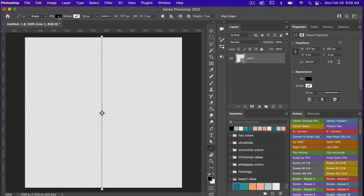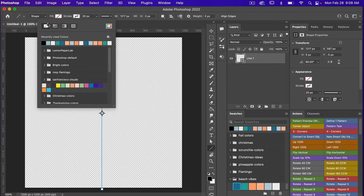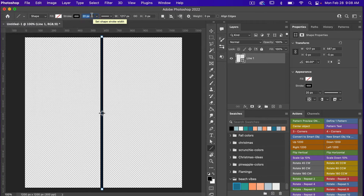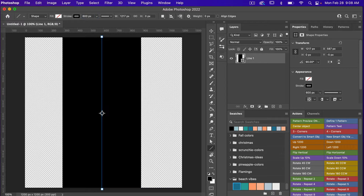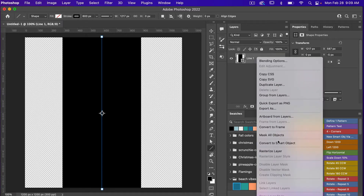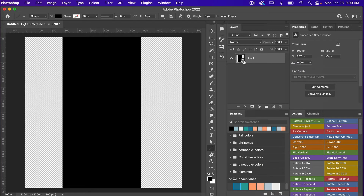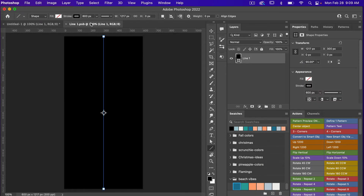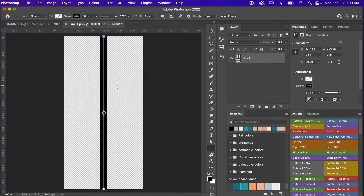Currently we have a fill set, so I'm going to turn off my fill and then bring up a stroke. To start off I'm going to make this a really big line — let's go 600 pixels — and then I'm going to convert this into a smart object, so I'll right-click and select convert to smart object. Clicking on my smart object, I'm going to make it smaller, down to 50 pixels. That way you can play with how wide your line is using the smart object, making it easy to adjust that size.